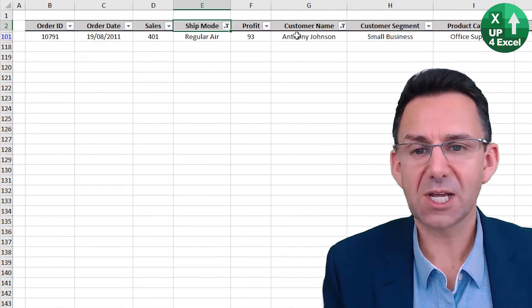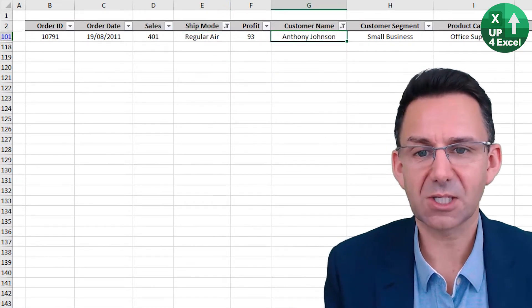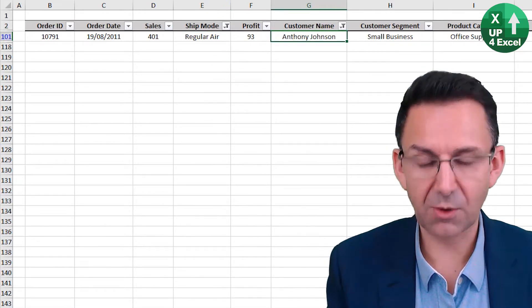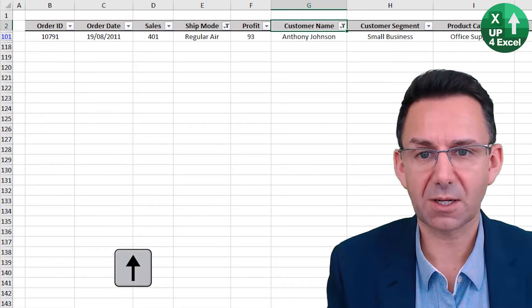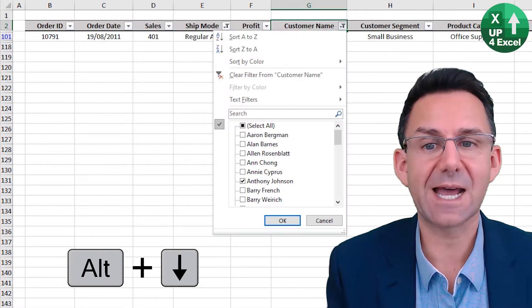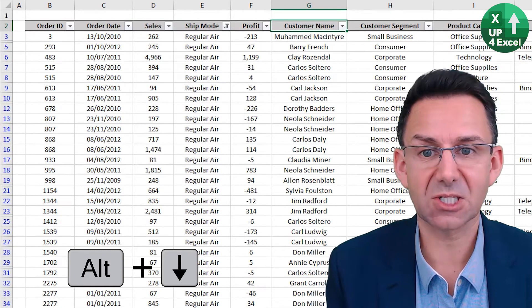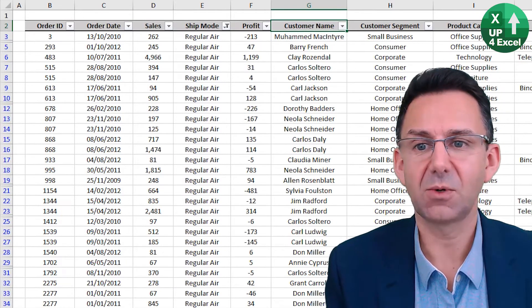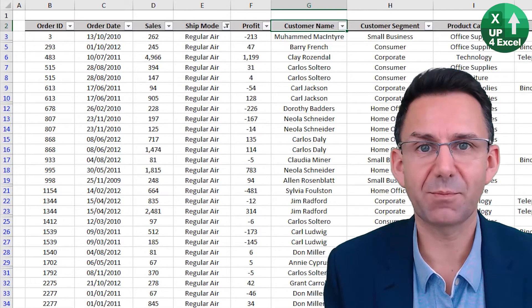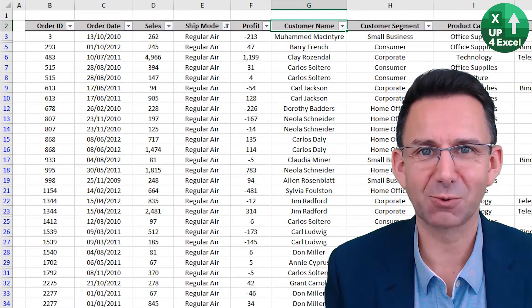But say we now just want to go to another customer. Well, if we go on there again, Alt down and then just hit the letter C, we clear that particular columns filter.